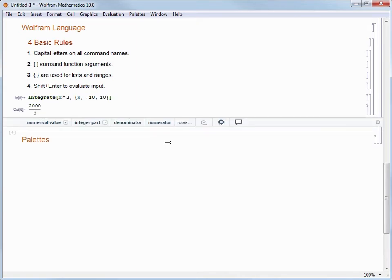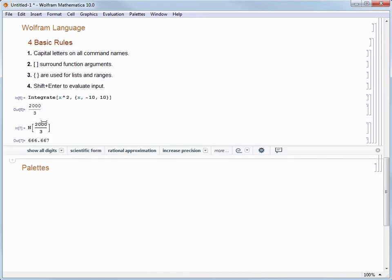When we hit Shift+Enter to evaluate, we immediately get an exact result, which is 2000 over 3. In Mathematica, it will always give you the most exact answer possible, depending on the command used and the type of arguments supplied. In this case, maybe what we are really after is the numeric approximation, so we can click "Numerical Value" from the Suggestions bar to get a numerical result. We'll discuss this more in the next video.